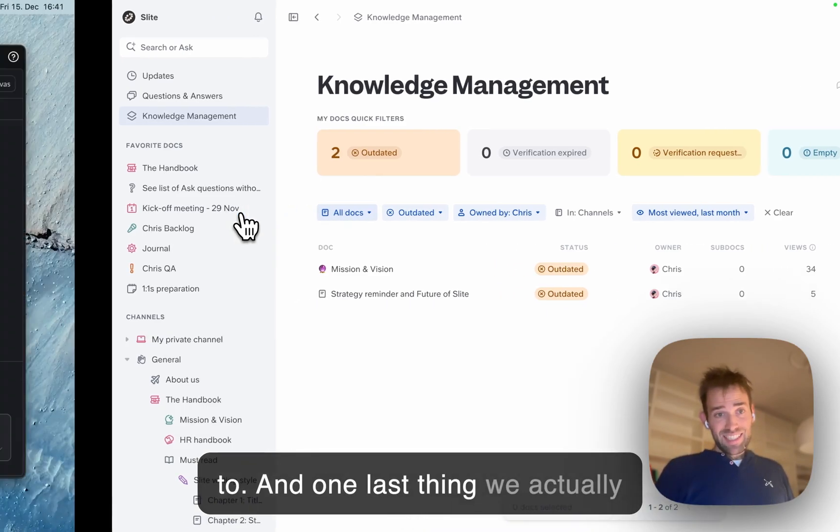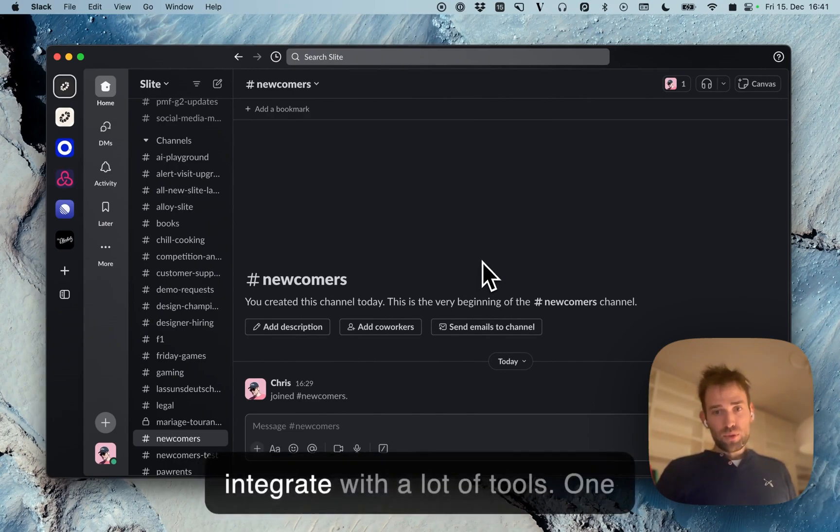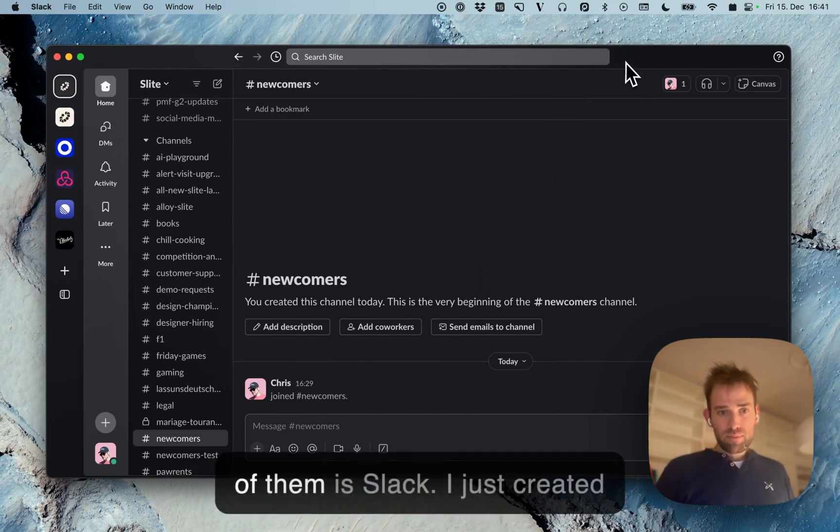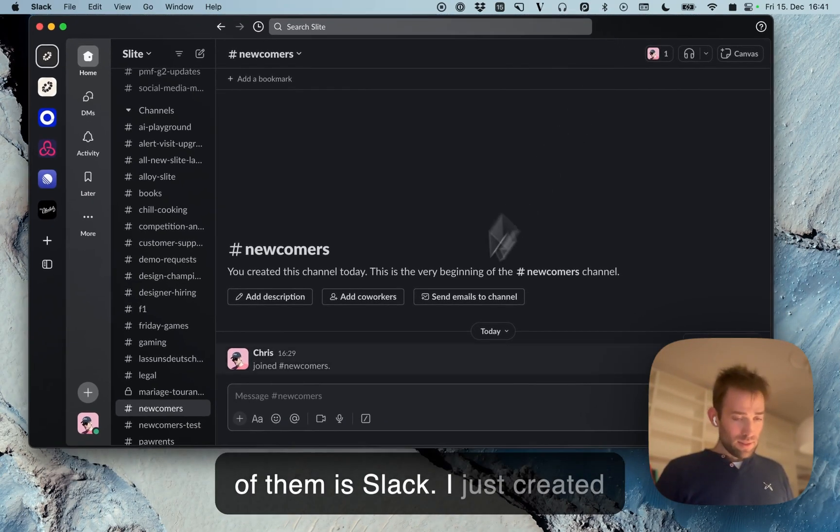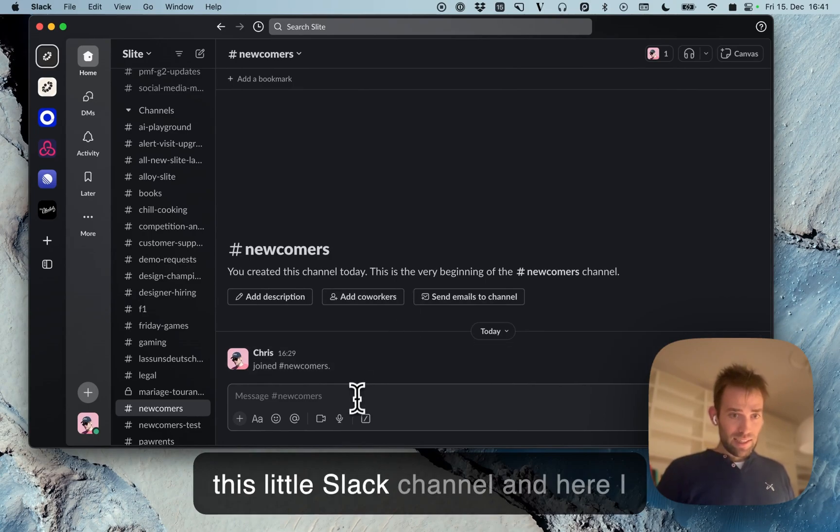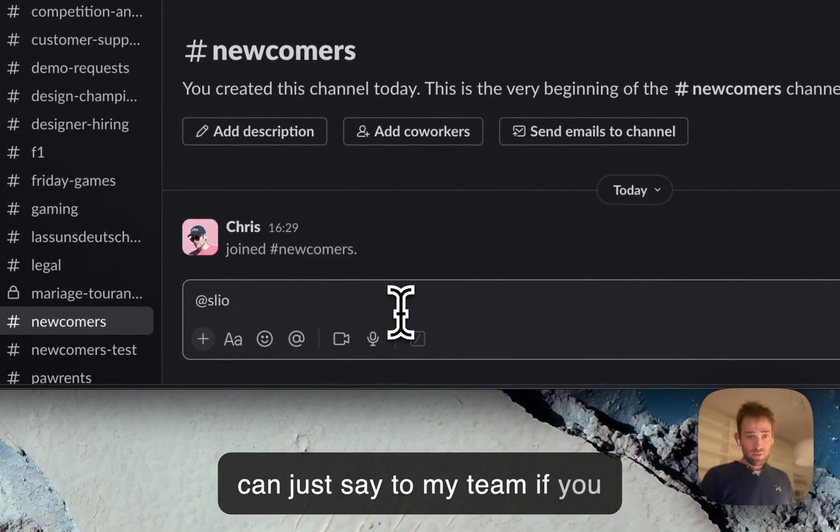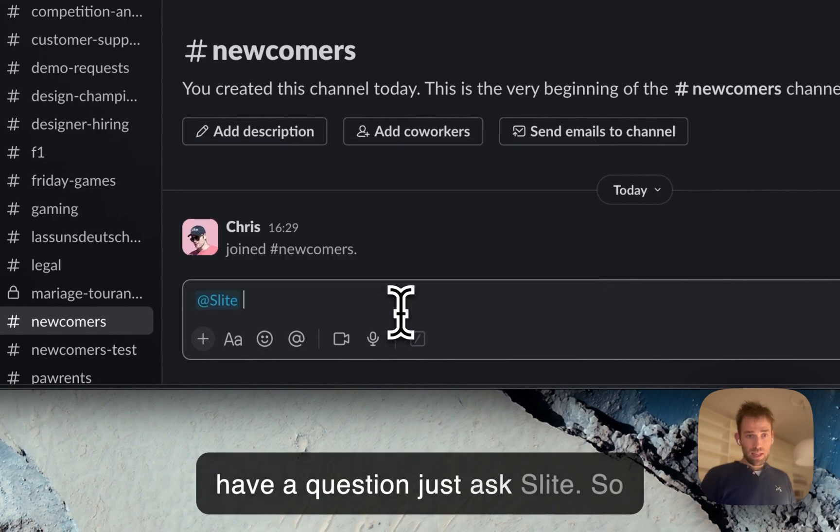We integrate with a lot of tools. One of them is Slack. I just created this Slack channel, and here I can tell my team: if you have a question, just ask Slides.